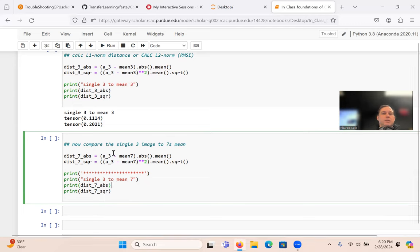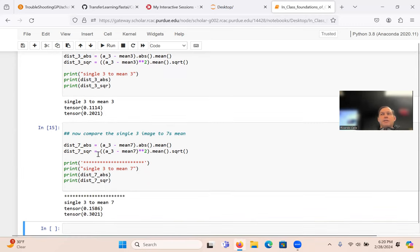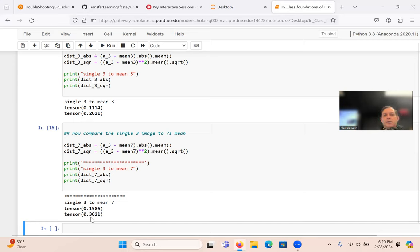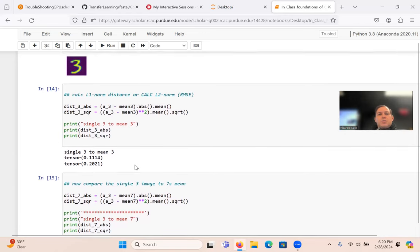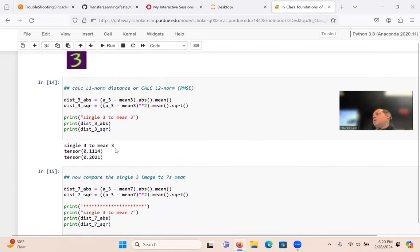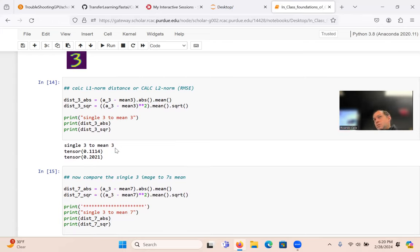Comparing the three to mean_threes gives 0.20 and comparing to mean_sevens gives 0.30 — the higher values indicate more difference, confirming the three is closer to the three average. This is a type of classifier. It's 6:20, so let's take a 10-minute break and continue with computer vision fundamentals in the next half.